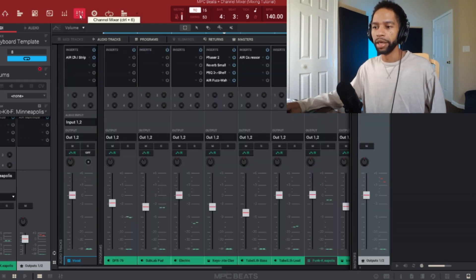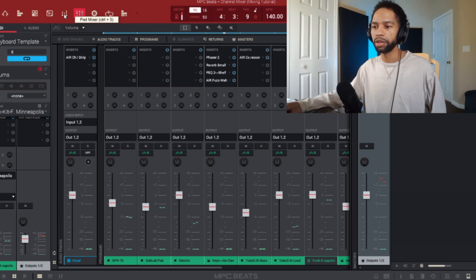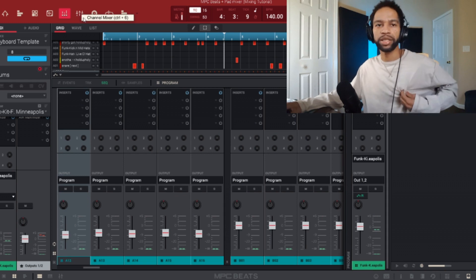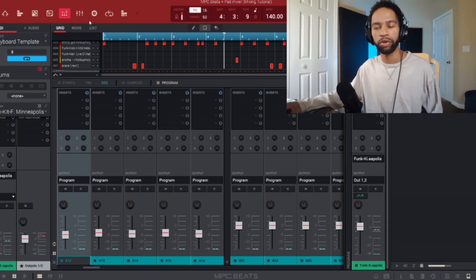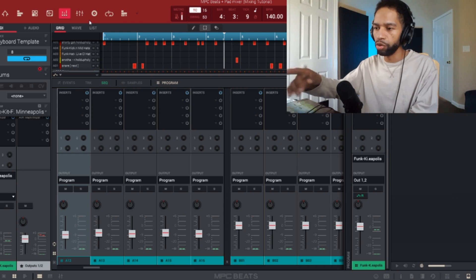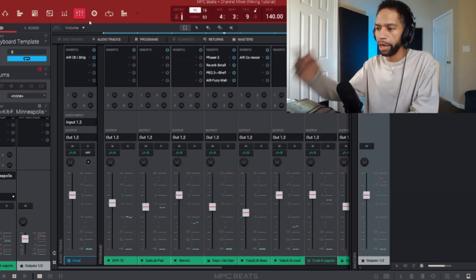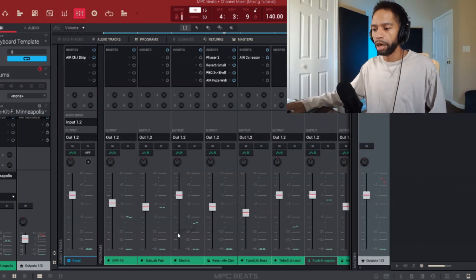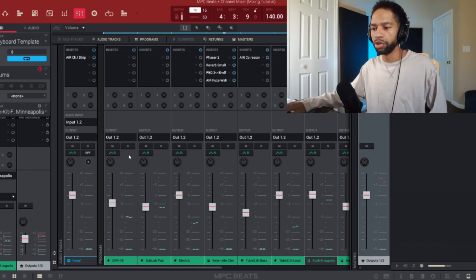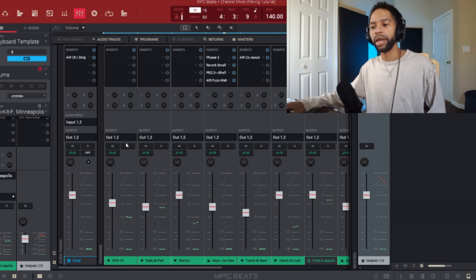So what I'm going to do first when I mix down a beat — you can either hit this channel mixer button or the pad mixer, because we're going to mix down drums too. But I'm going to start off with melodies because that's what I like to start with. You can hit that button or hit Ctrl+6 and it'll take you right to the mixer. Down here at the bottom of the mixer it has your instruments.